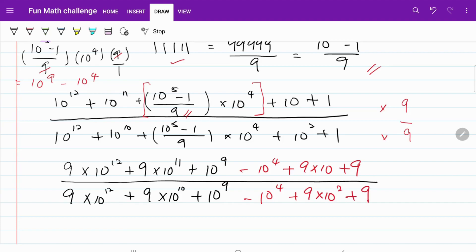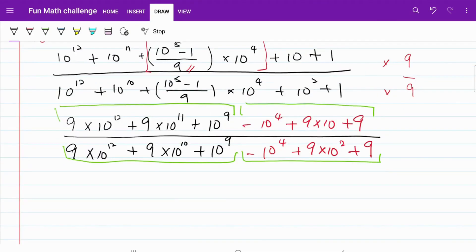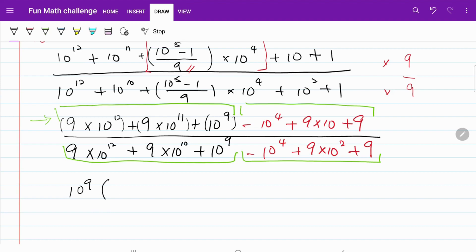I have divided the expression by color coding into two distinct parts, and the reason behind this will be clear a moment later. Let's focus on the green color box on the numerator. I can separate it out into three separate brackets, and in fact I can do a simple factorization by taking out 10 to the power of 9, which is the common term. So now what I have is 10 to the power of 9, multiplied by 9 times 10 cubed, plus 9 times 10 squared, plus 1.